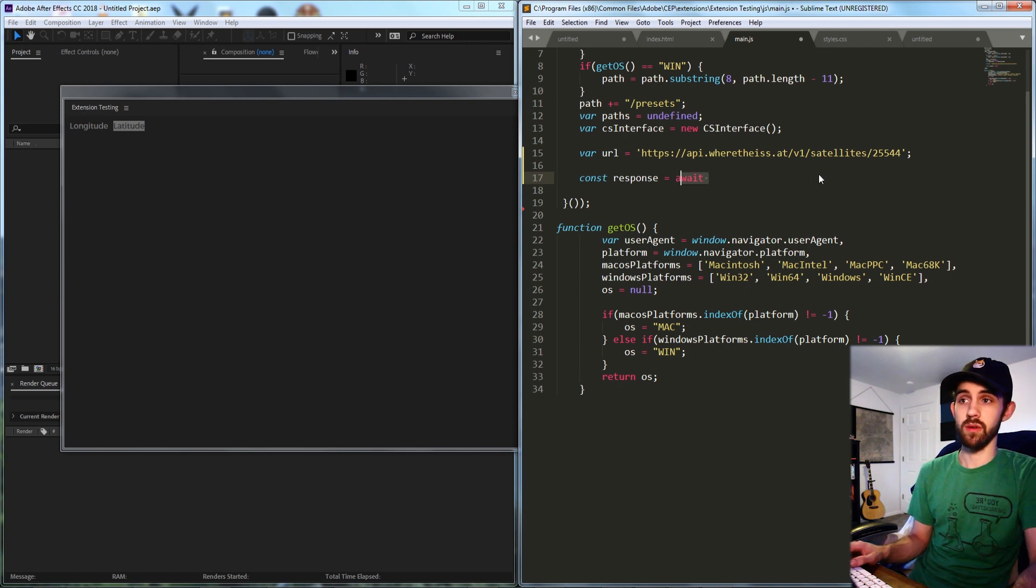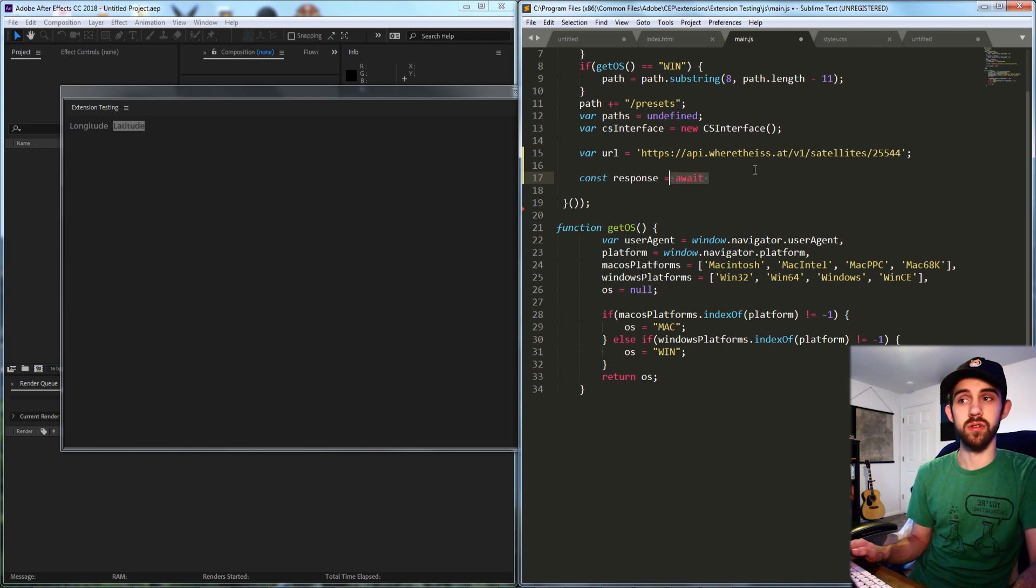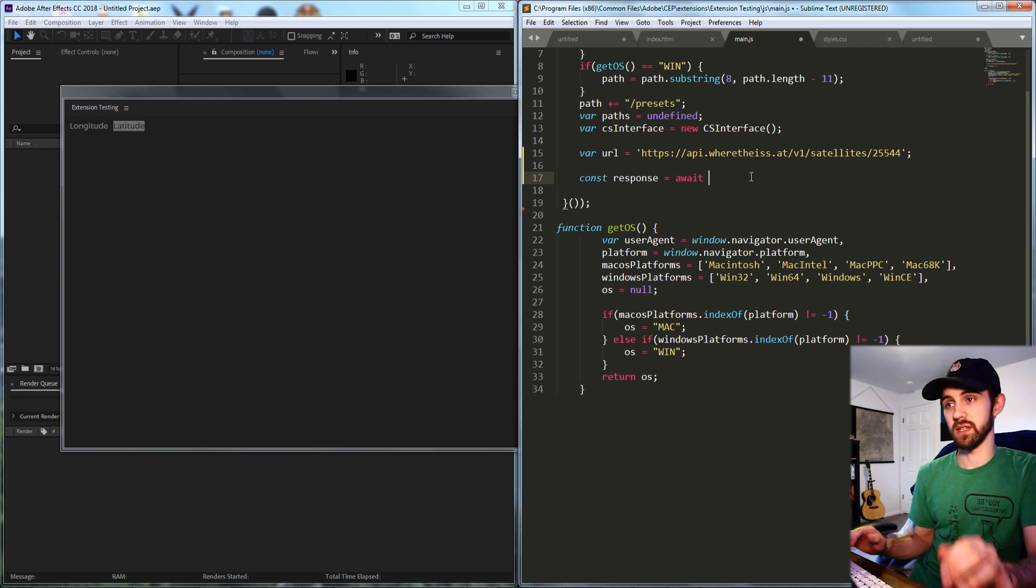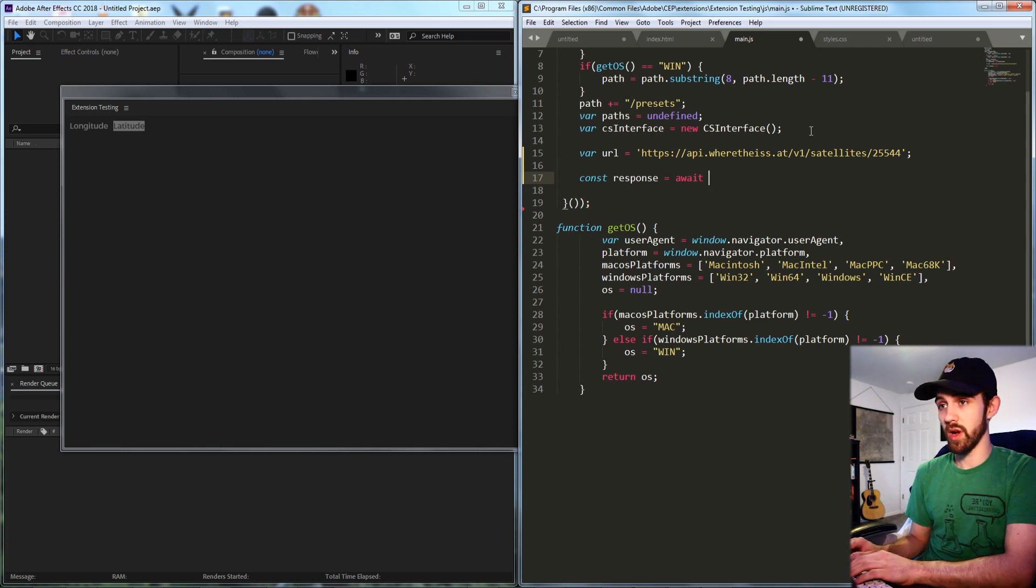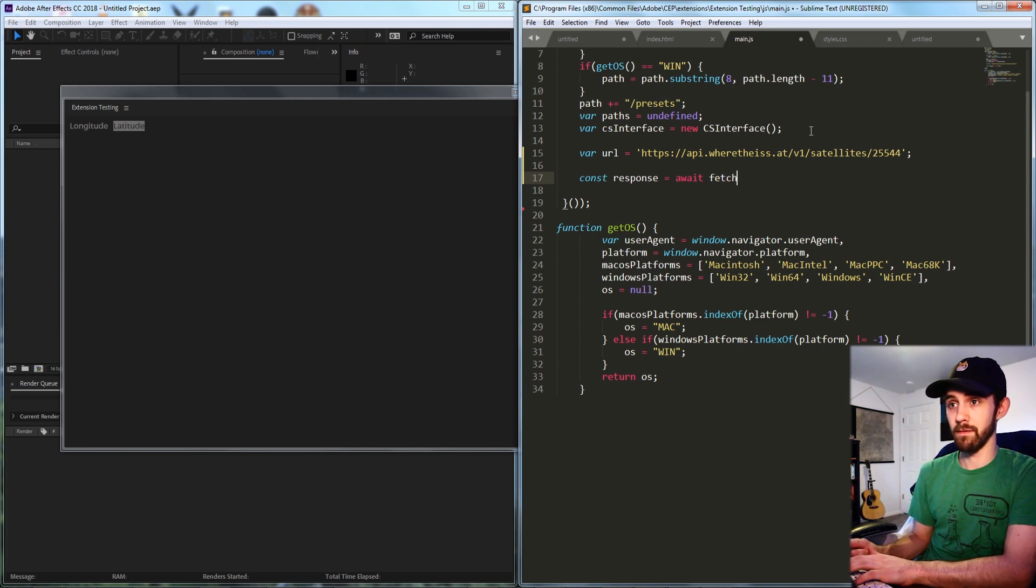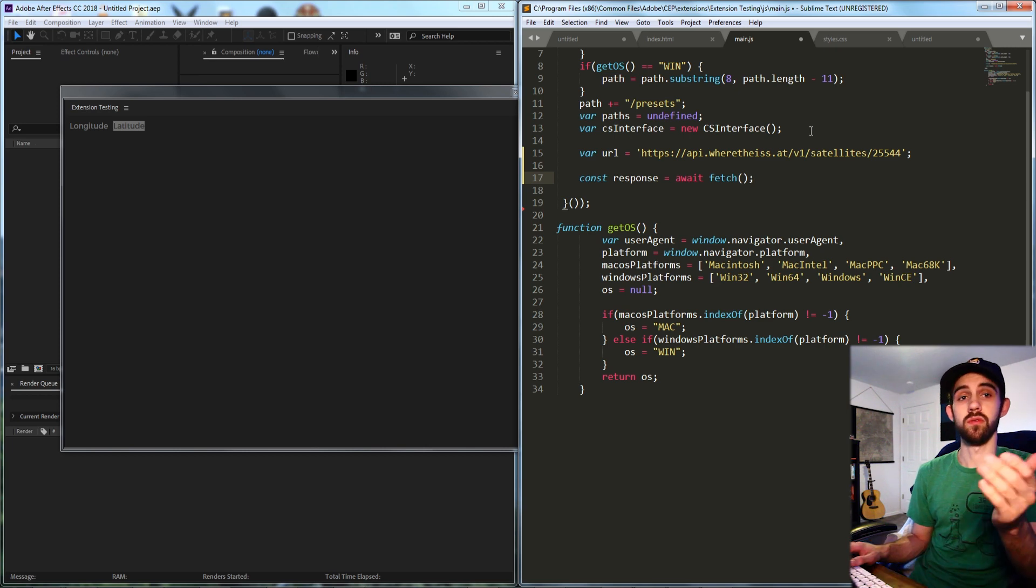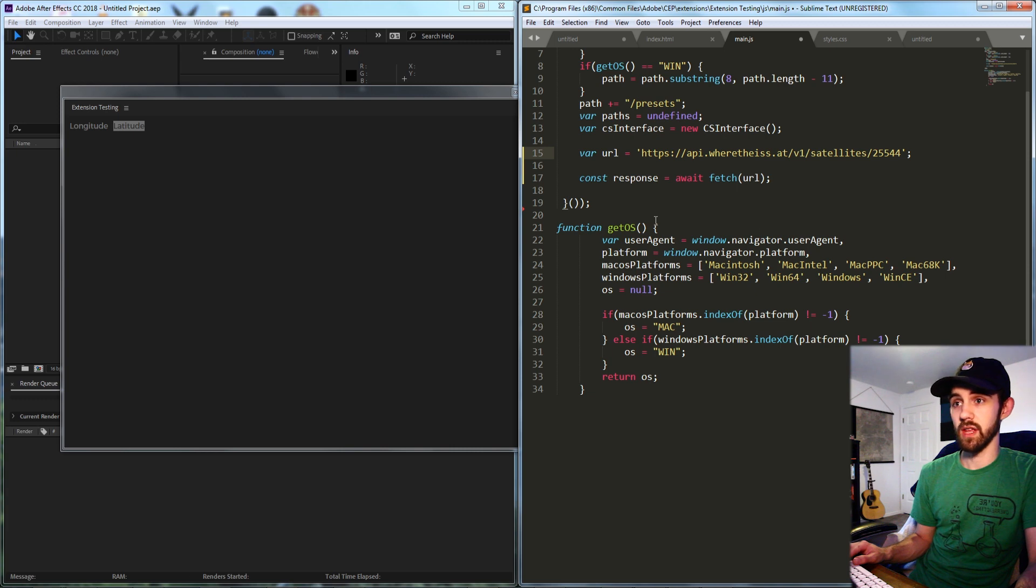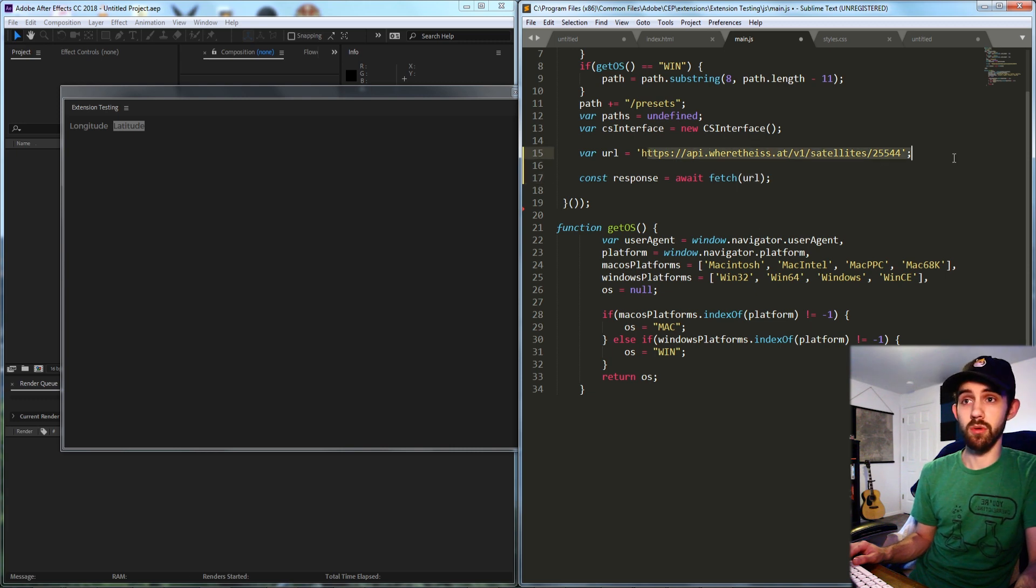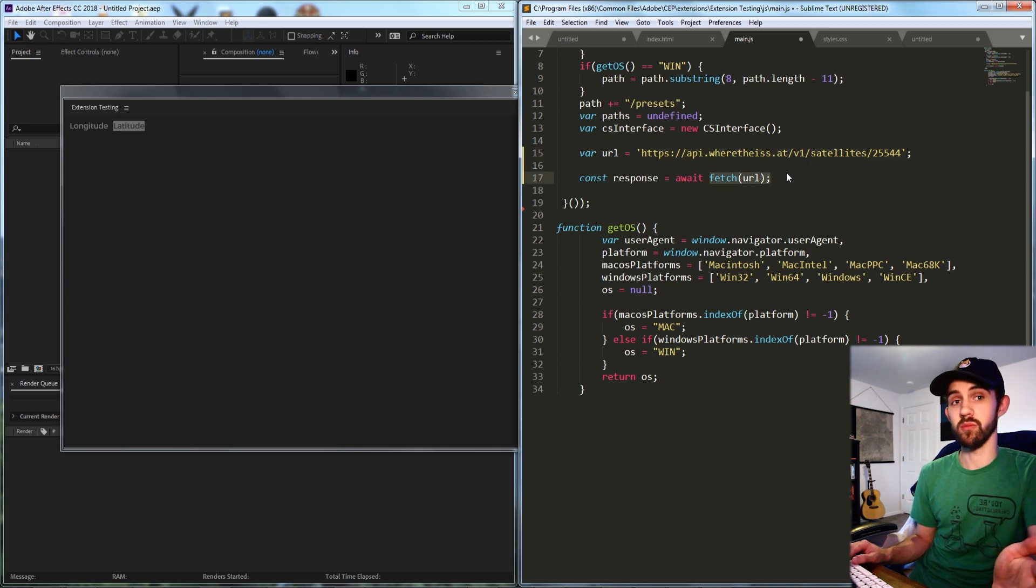This means that whatever we're waiting for needs to be asynchronous or not in the same basic time as our JavaScript here. So we're going to be waiting to fetch something from the website and we're going to be fetching something from the URL and that basically means we're going to go to our URL here and fetch whatever the information is.